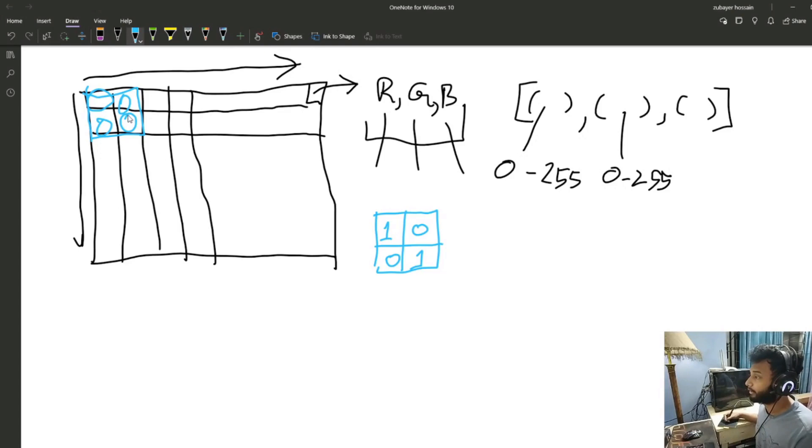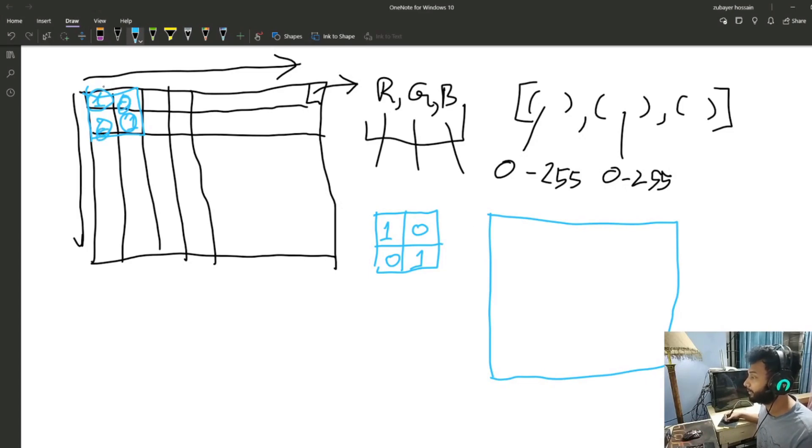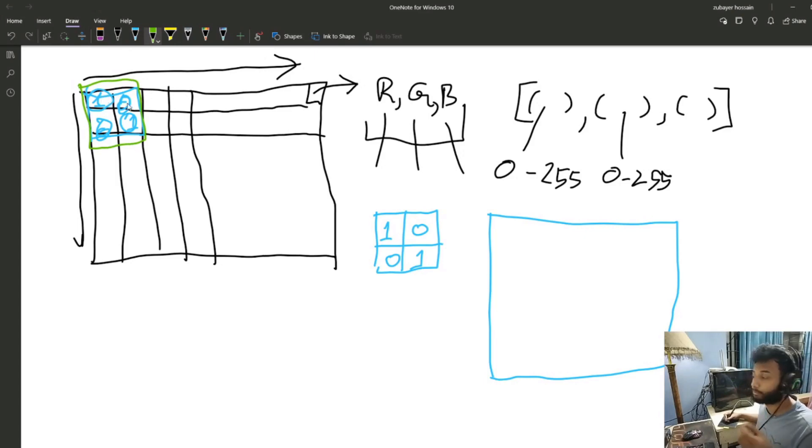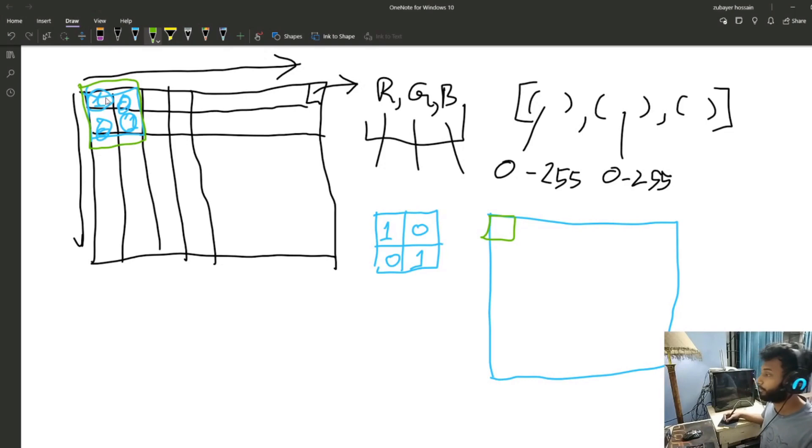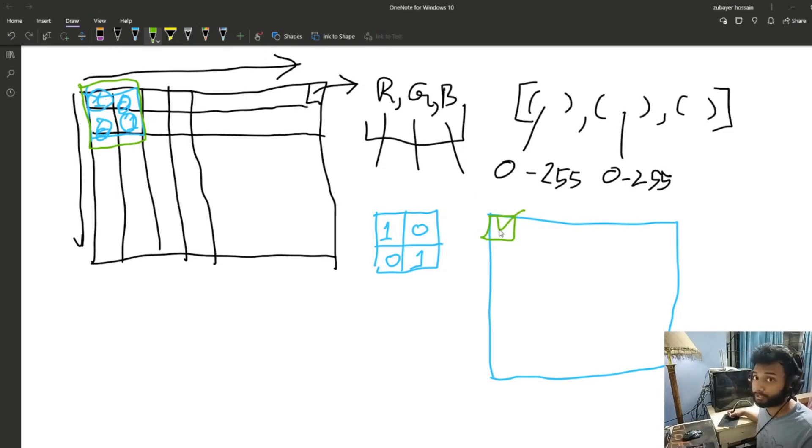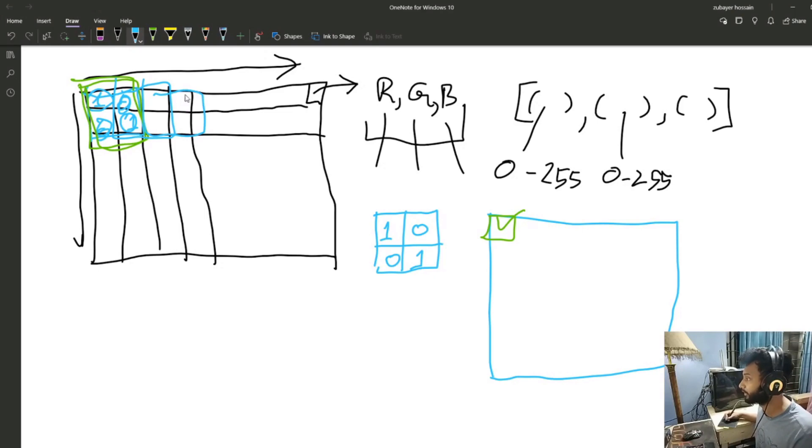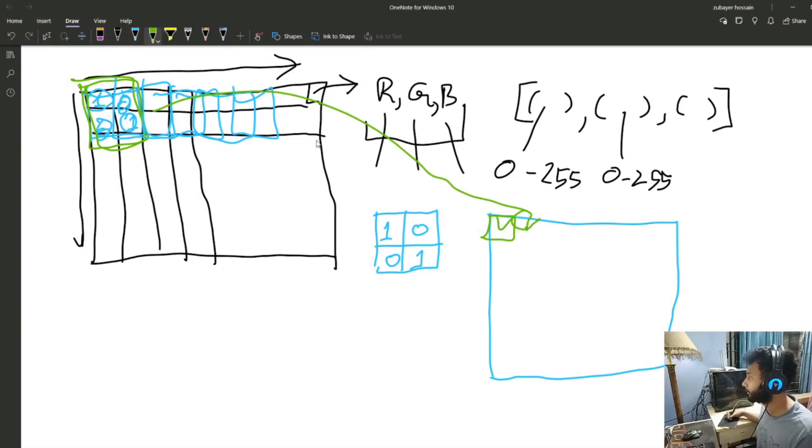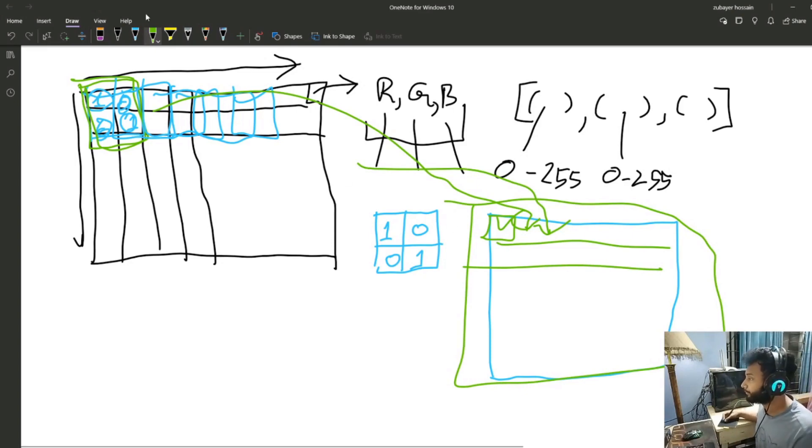Whatever the values are in the filter get multiplied with the pixel values. Suppose this has 1, 1, 0, and 0, the pixel values get multiplied by 1, 0, 0, 0, and 1, then get added together. This is the convoluted value of these four pixels with the convolution filter. Then the convolution filter moves to the next location, calculates those four pixels, and so on. The resulting thing is called a feature map.